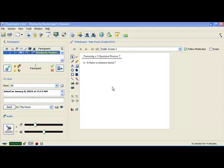Hi class. Today we're going to start our chapter on Factoring. In this chapter, your book actually has everything separated into different sections with one type of thing in each section. I'm going to simplify this into a two-question process where these two questions will guide you through any problem, no matter where it is in the entire chapter. In this video, we're going to concentrate on the first question. The first thing you want to ask yourself when you're factoring something, no matter what the problem is, is whether there is a common factor or not.